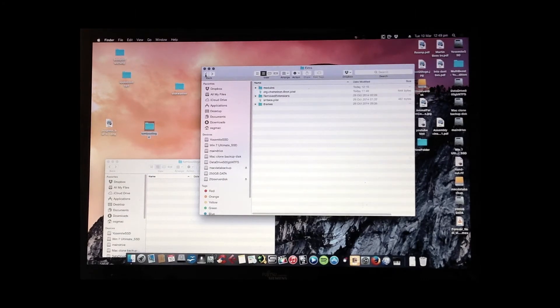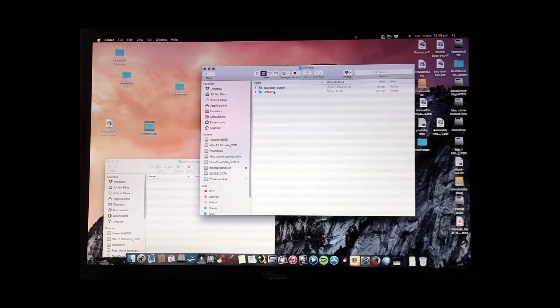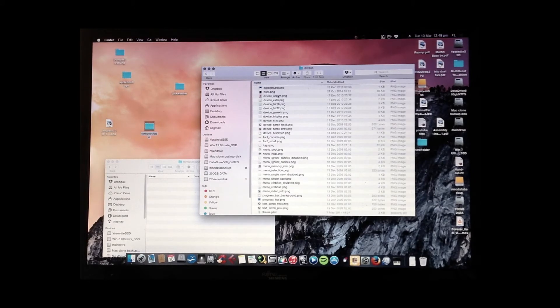Once again, I'll show you where it is. Extras, themes, default. And there it is.